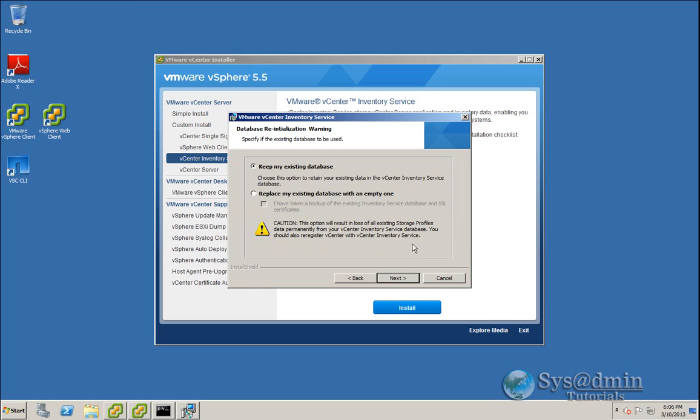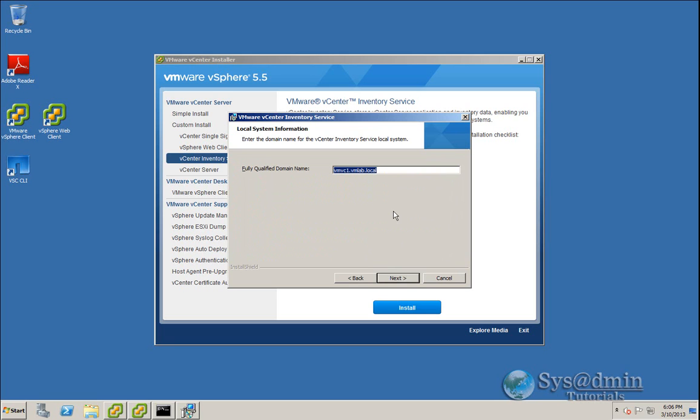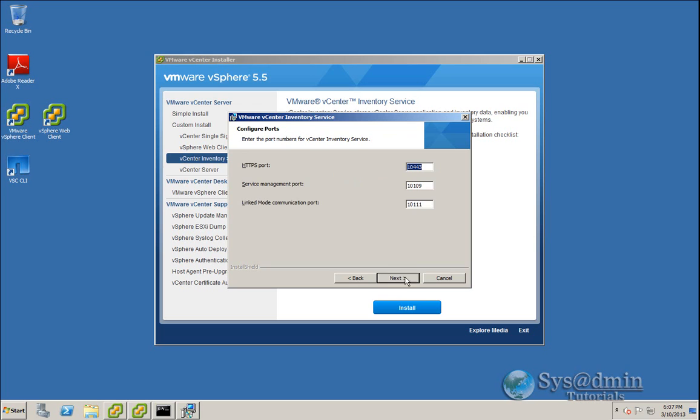Accept the user agreement. I'm going to keep my existing database and click Next. So my inventory service is installed on the same server as vCenter server, and the host name for that is vmvc1. So the fully qualified domain name for my host is vmvc1.vmlab.local, and I'll click Next here.